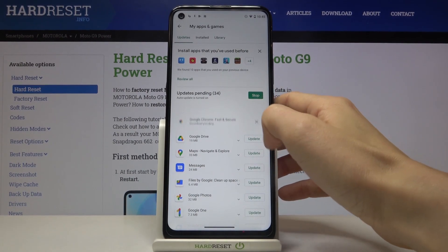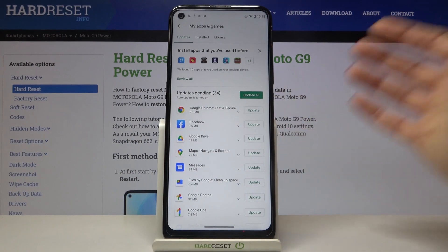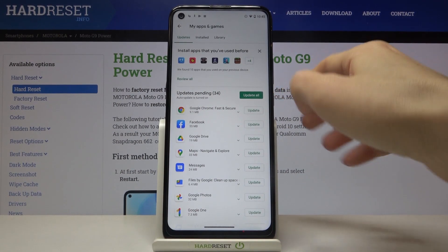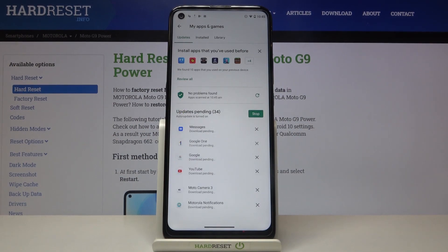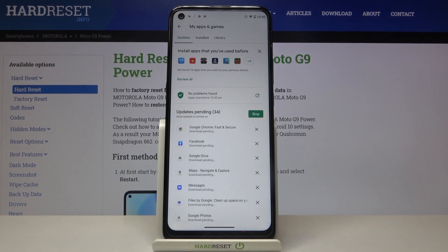We can stop it by tapping on the cross icon, because you can also update all apps at once. To do it, just tap on Update All, and that's it. Now it will be done.